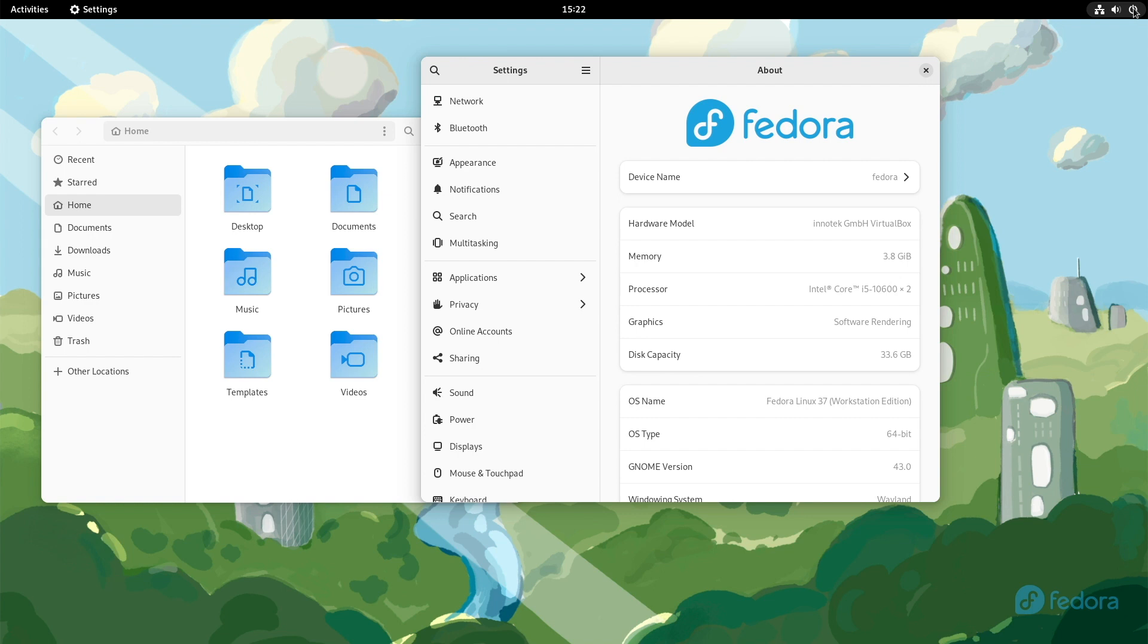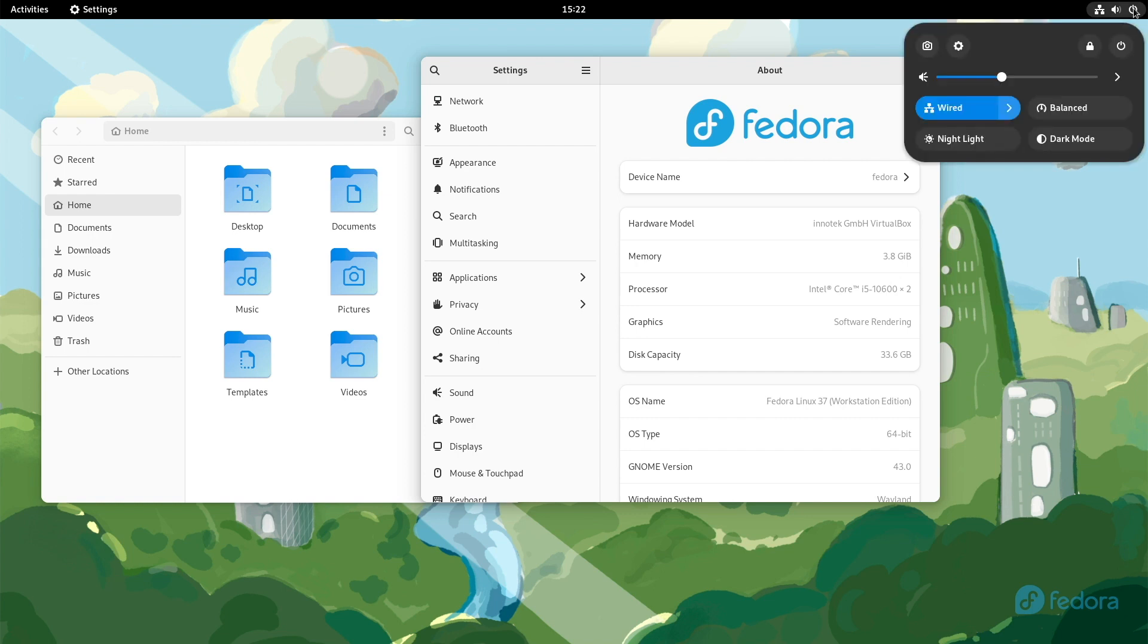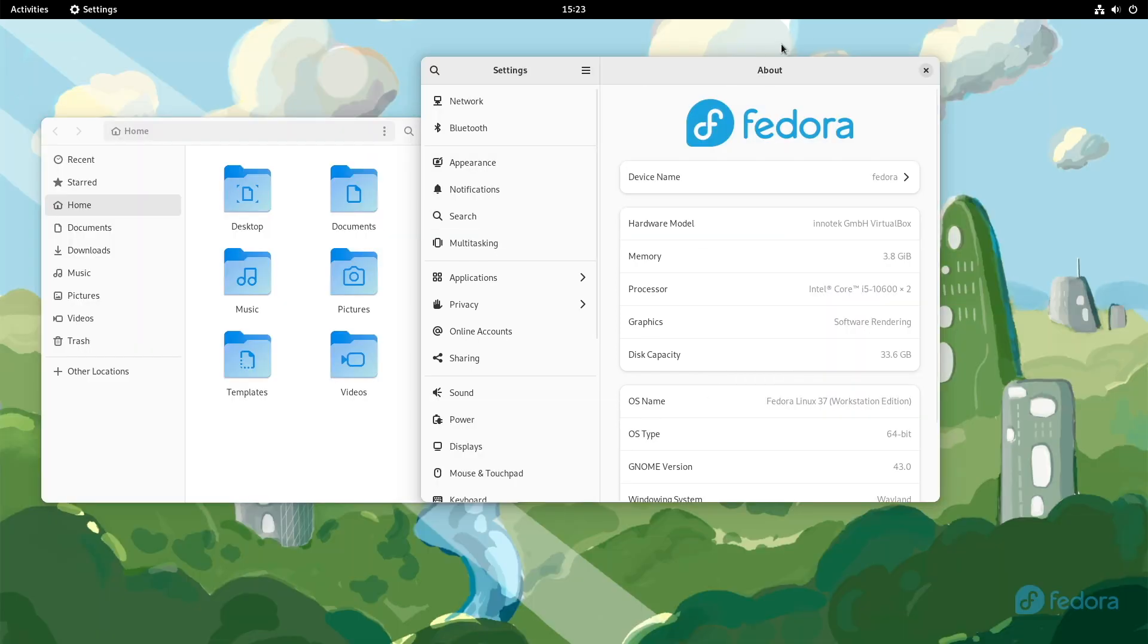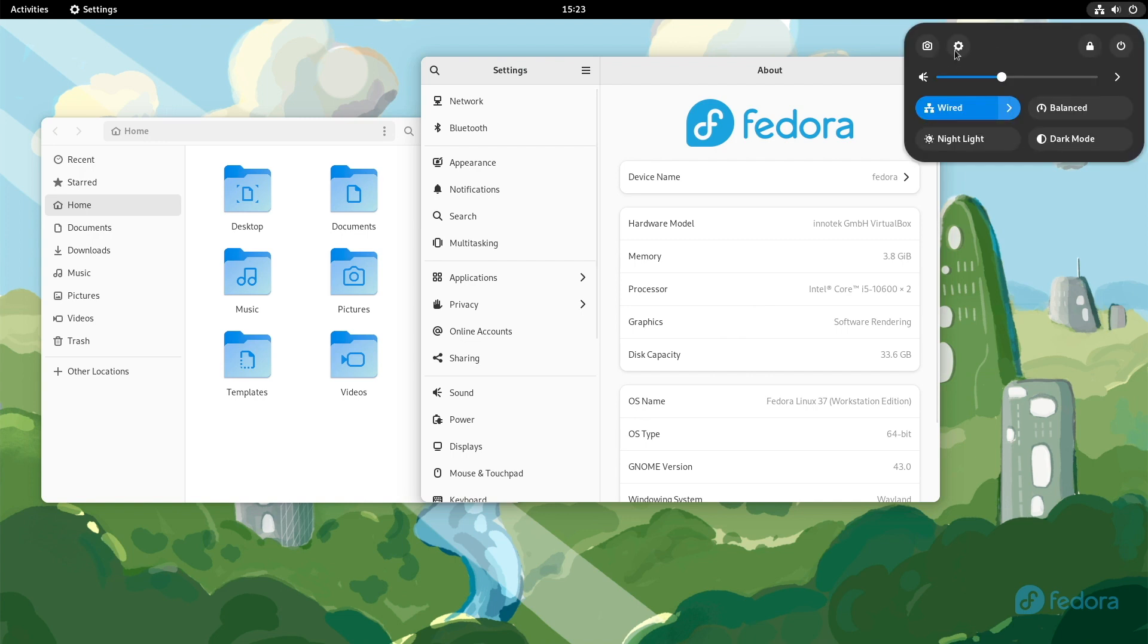Let's have a look at the quick settings menu bar here. It looks pretty good. What do we have here? We have the screenshot app here as a shortcut. We have quick access to the control center. You can lock your screen or you can log off from the system or shut it down. You also have buttons here for network connection, night light, balance, and dark mode.